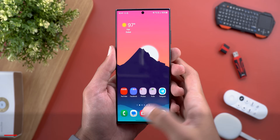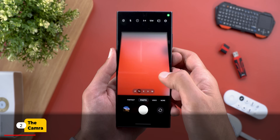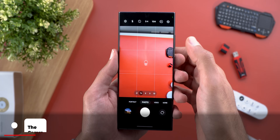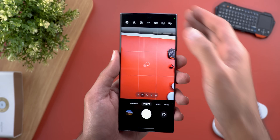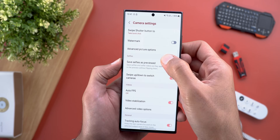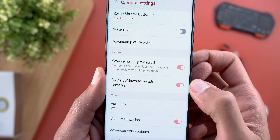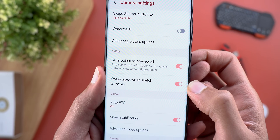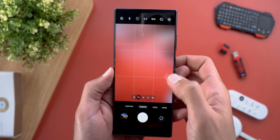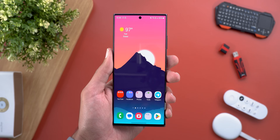Let's start with the camera. You now have the ability to turn off the swipe up or down gesture to switch between cameras, by going to settings and scrolling down a bit. You will see a new toggle called 'swipe up or down to switch cameras' — when you turn off the toggle, the feature will stop.